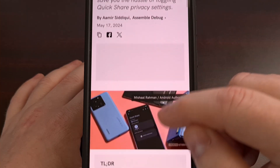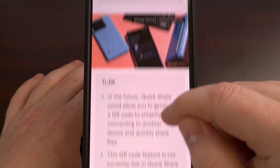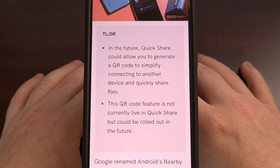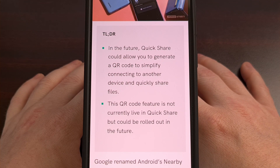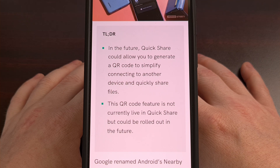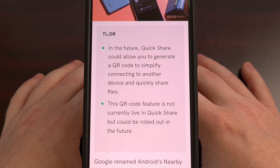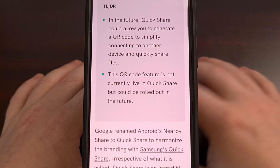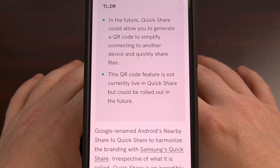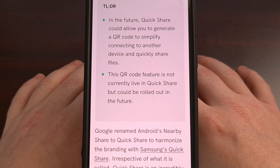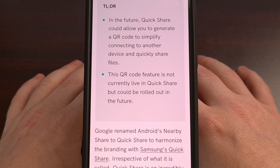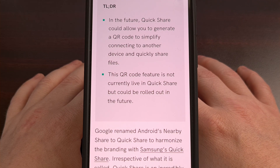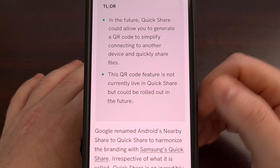However, a new feature recently discovered to be in the works at Google shows that they want to speed this process up by introducing a QR code into the equation. This way, as soon as we activate QuickShare from the share menu, we'll have a QR code button that we can tap on the screen.